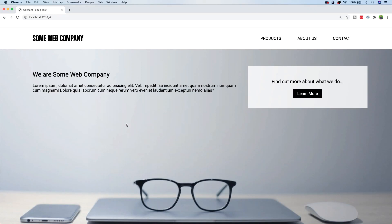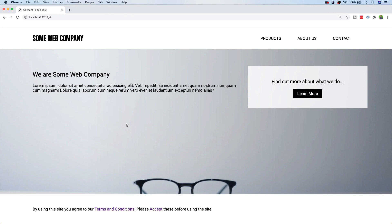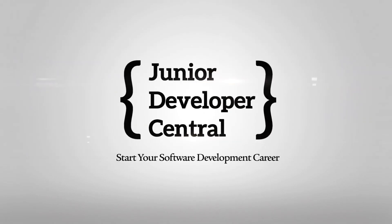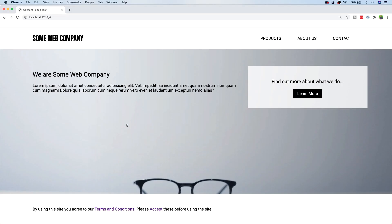One thing you absolutely must have if you're coding up a website or web app and using any type of analytics or tracking cookies is to present the user with some kind of cookie consent pop-up. In this tutorial you're going to learn how to code your own, and we'll also learn about some of the different types of client-side storage systems available to you with JavaScript.